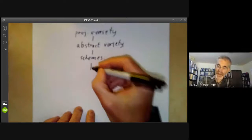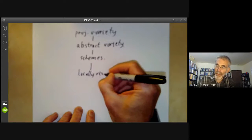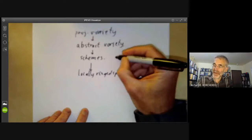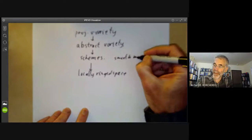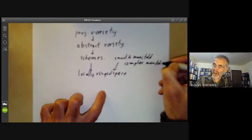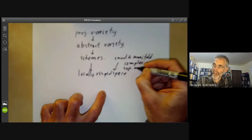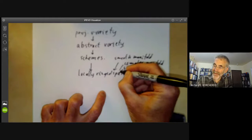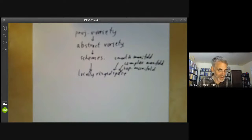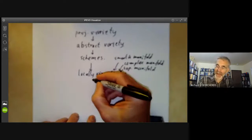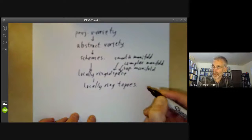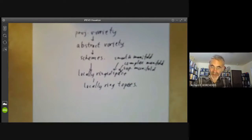Schemes in turn are a special case of locally ringed spaces. Locally ringed spaces include several other concepts — for instance, smooth manifolds, complex manifolds, and topological manifolds are all locally ringed spaces. So a locally ringed space is a very general sort of geometric object that includes almost every other geometric object you've come across. Locally ringed spaces can in turn be generalized to locally ringed toposes, and there are other generalizations of schemes.